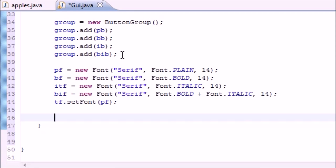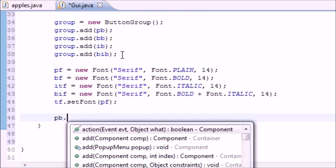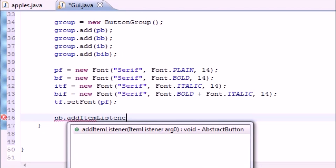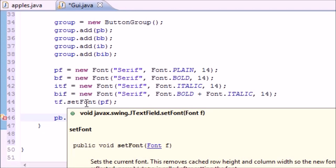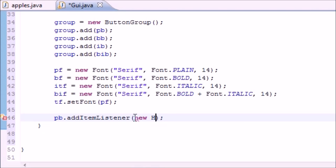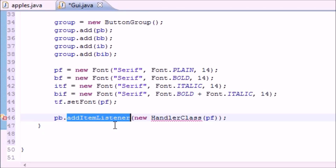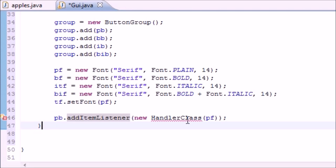Now we need to create an addItemListener for each button. I'll take the plain button first and call addItemListener. The parameter addItemListener takes is a new Handler class object, and for the constructor we're going to pass in the plain font. This addItemListener sits there and waits for something to happen to that item, which in this case is the plain button.